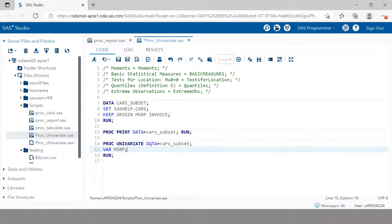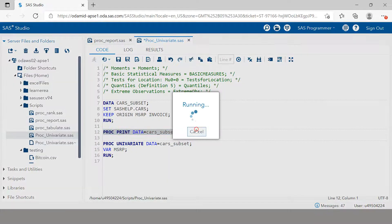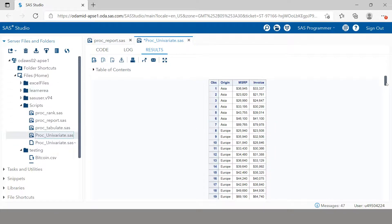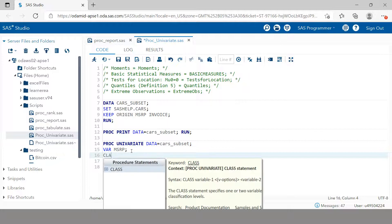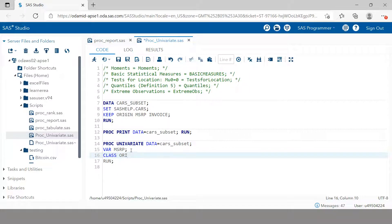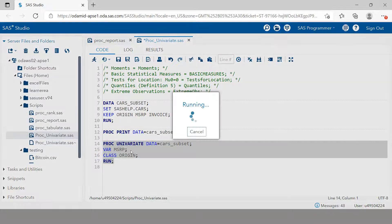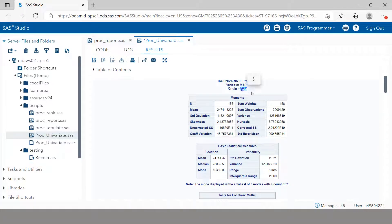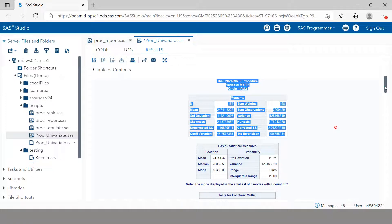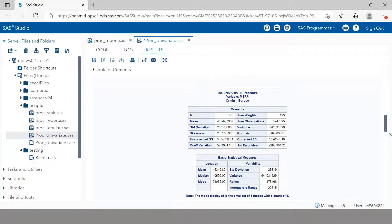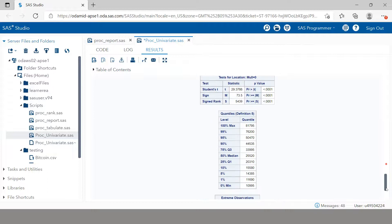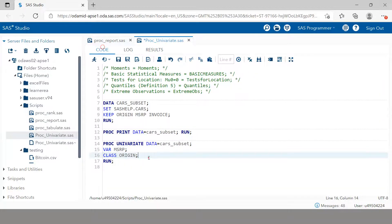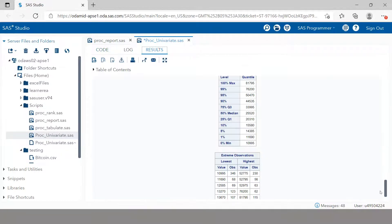You also have the Origin categorical variable. If you want the statistical information produced by PROC UNIVARIATE for each origin category separately, you can do that using a CLASS statement. In the CLASS statement, specify the variable to categorize by — in this case, Origin. Now the report is created for Asia only, then for Europe, and if you scroll down you'll see it for USA as well — a separate PROC UNIVARIATE report for each category.